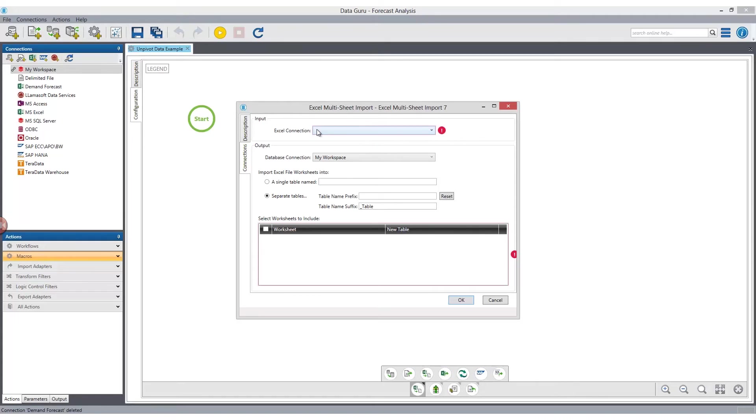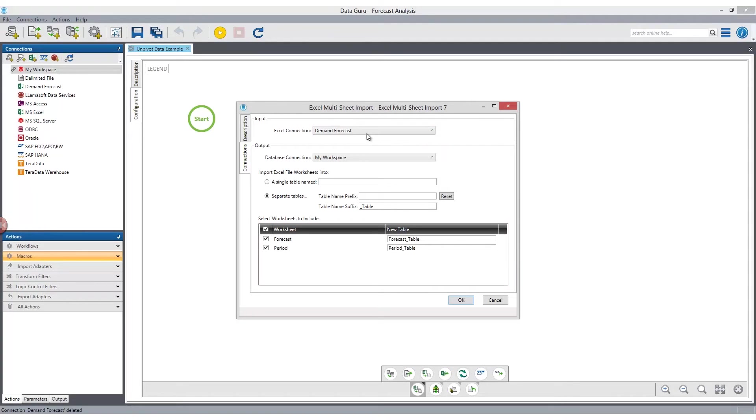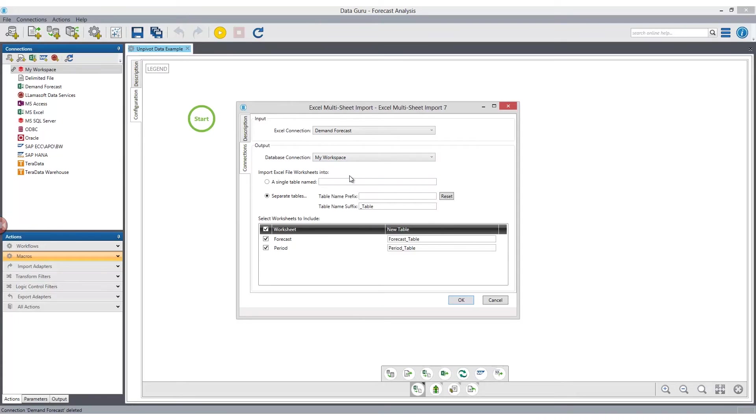Dropping it into the start icon enables us to sequence this action at the same time that we are configuring the details of the execution. We then select our new connection for the input, and for the output, we can define which database we want to write the data to, and define whether we want to create a single table or separate tables. There's inline support for adding both prefix and suffix naming conventions to Excel import.